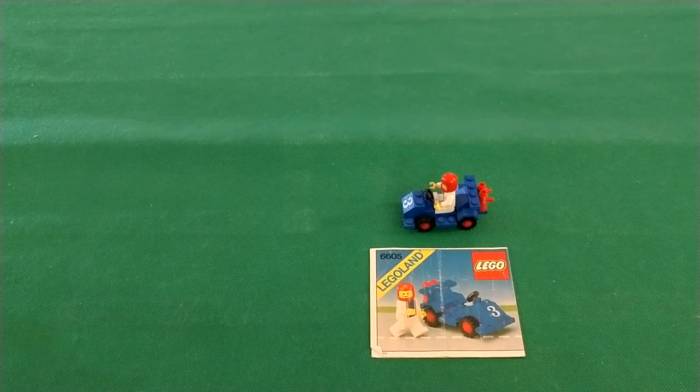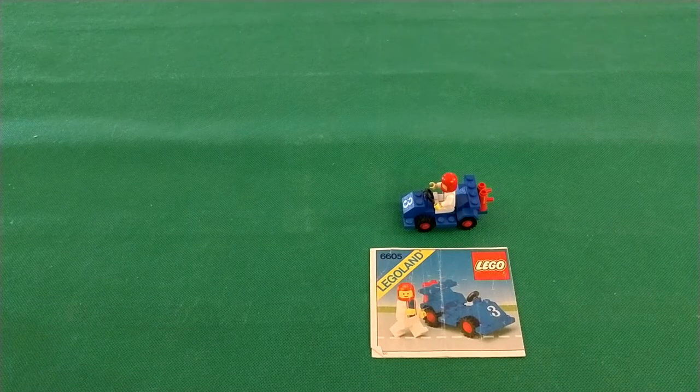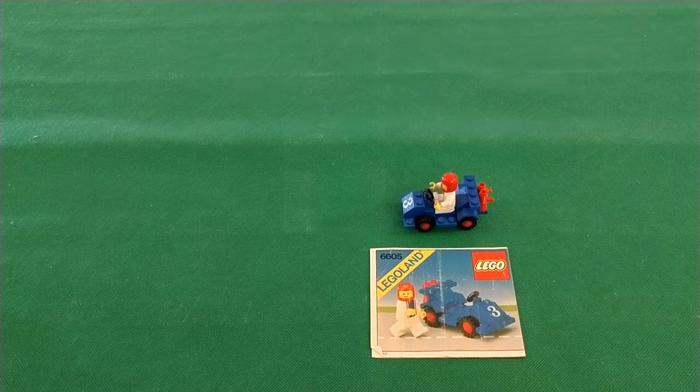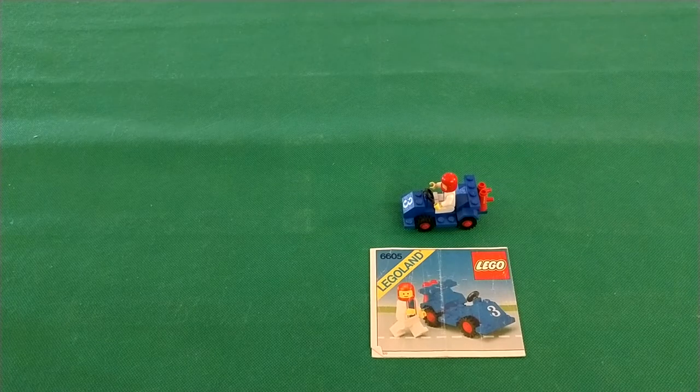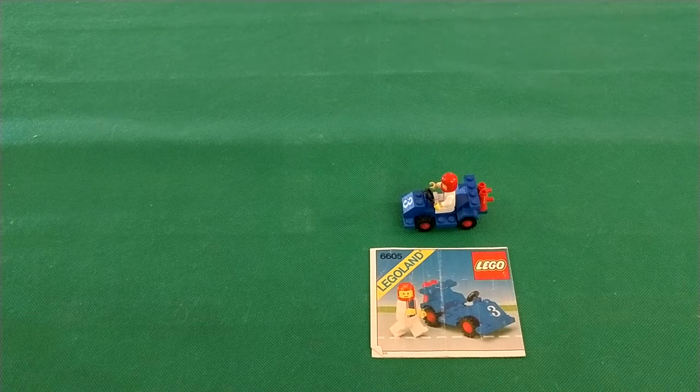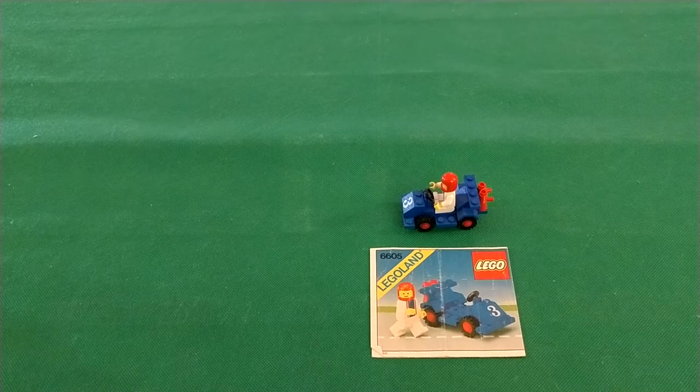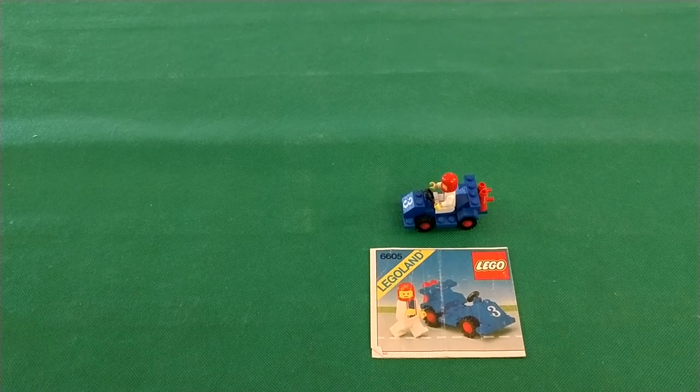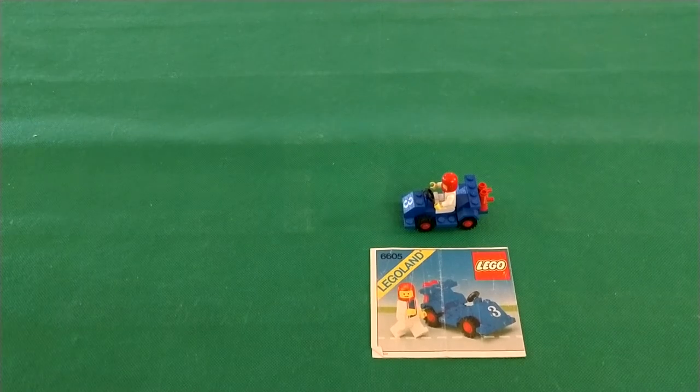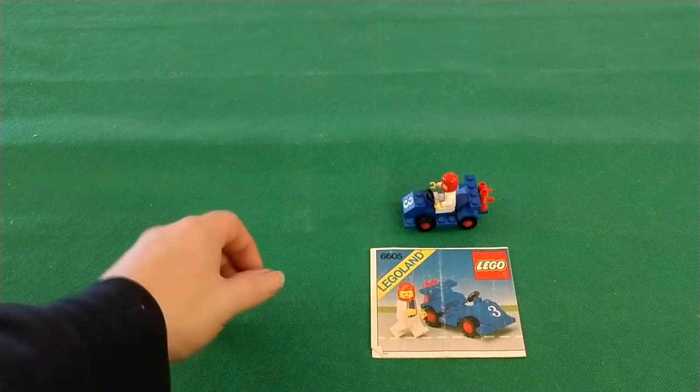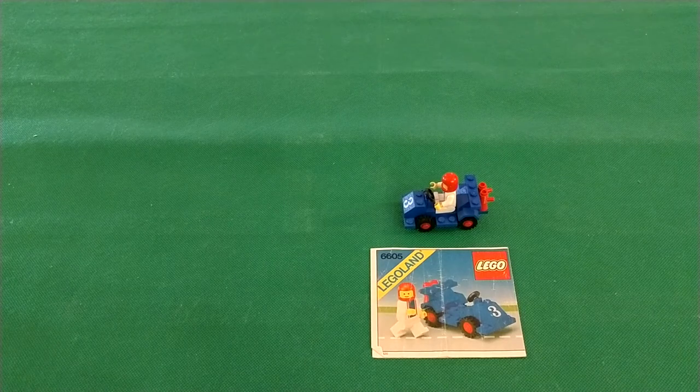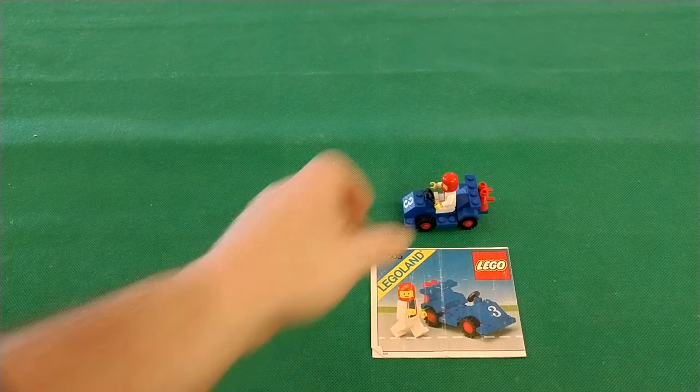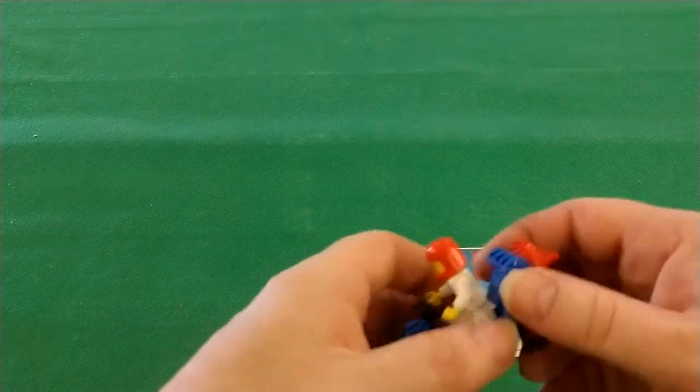Hey there everybody, this is Brett with another Lego classic town and space review. This set comes from 1984, 12 pieces. It is called Road Racer and the set number is 6605. Before we get started, let's take